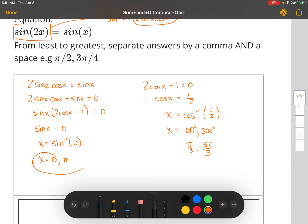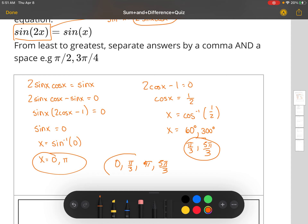So your four answers should be 0, π, π/3, and 5π/3. If you enter them from least to greatest, that would be 0, π/3, π, and 5π/3. Again, do not include 2π because the interval does not allow for it.